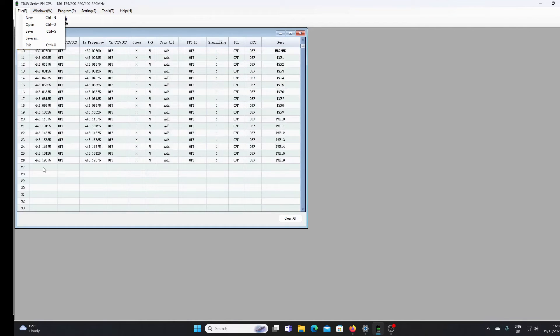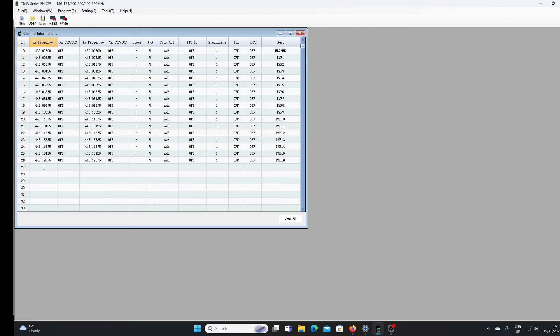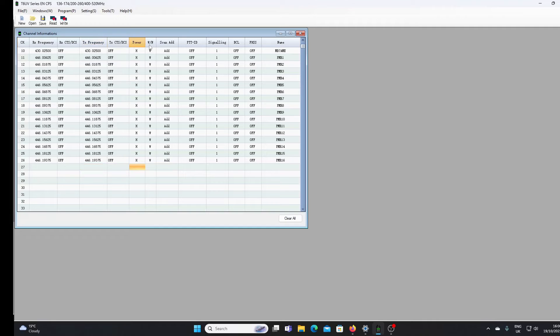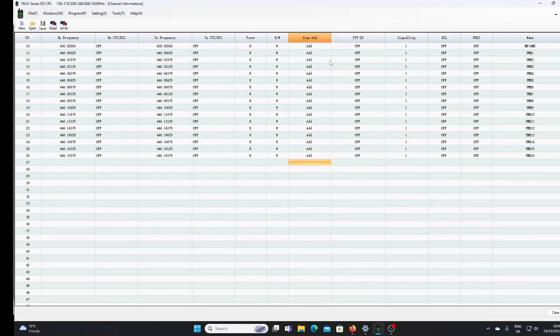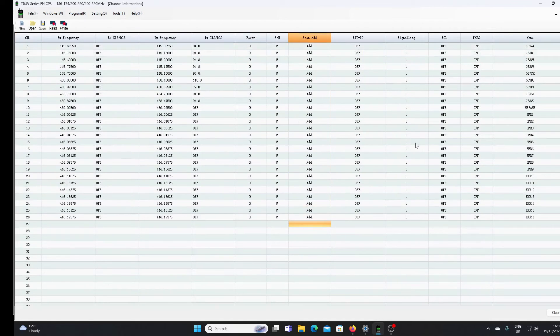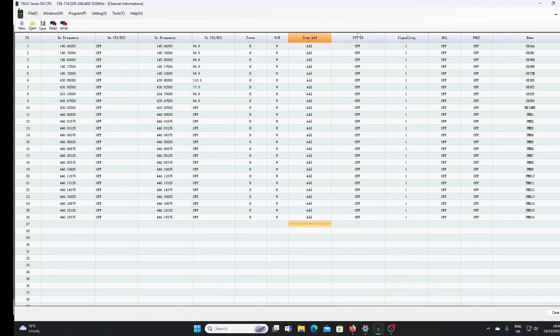You'll need to key in your RX and TX frequencies and the other settings such as CTCSS codes, power, wide or narrow, and names if you want to name the channel. I'll just bring that up to full screen so you can see the various parameters we need to enter.